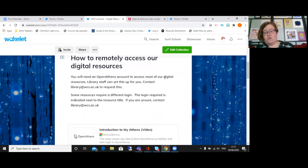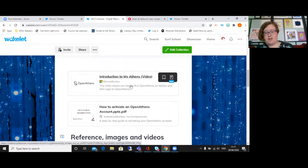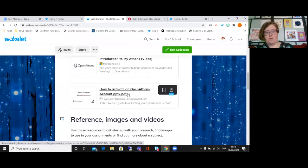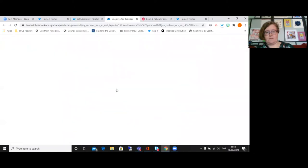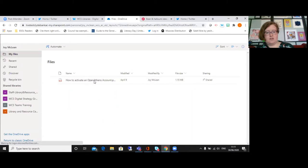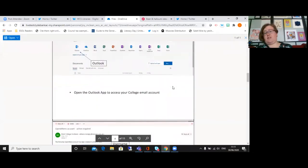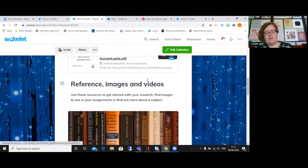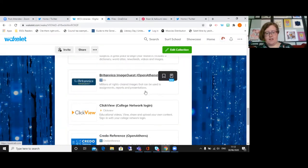It's basically a guide on how to access all the different digital resources that the library provides. However, you can also put in other resources like videos - so we've created a video on how to log into OpenAthens. And you can also put in PDFs as well. So if I click on this it should open up and take you to where you can open up the guide to activating your Athens account. So it can be a really good place to collect together lots of content and build a collection and build a guide.